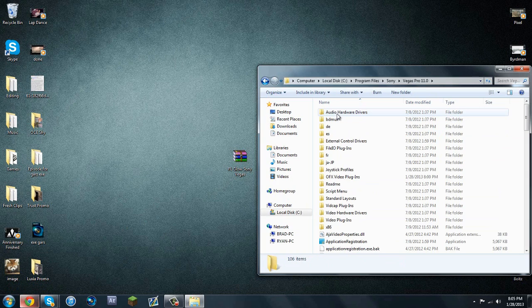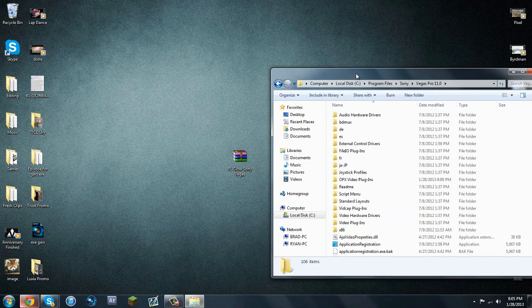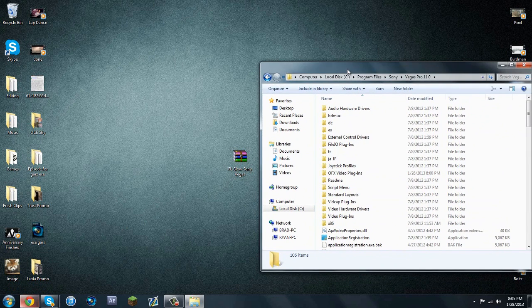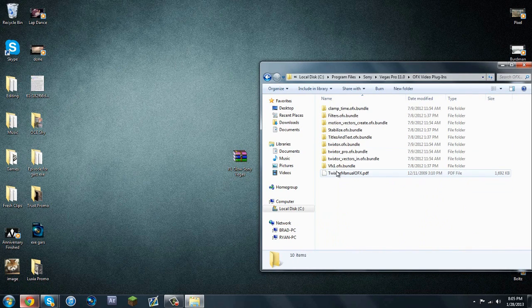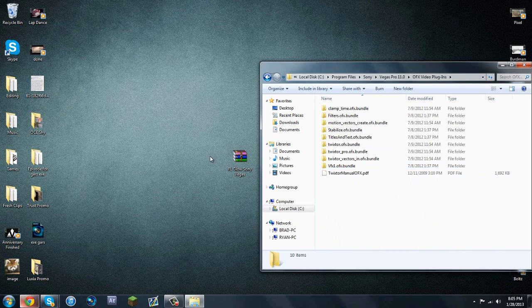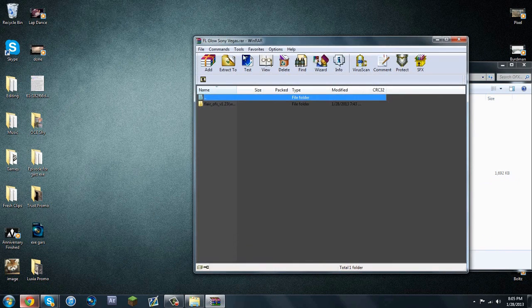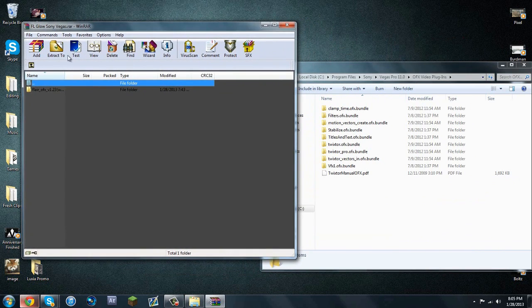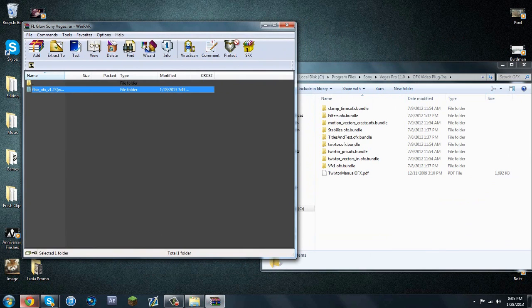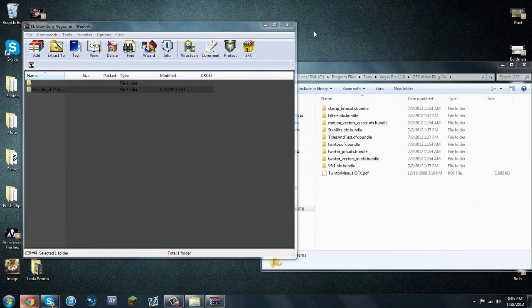Vegas Pro 11. Also, another thing, I think it should work for all versions of Sony Vegas if it does not. Again, the Magical Looks 2.0 alternative. OFX Video Plugins, and then you're going to want to open the .rar that you downloaded, and then you're going to want to extract the folder inside.